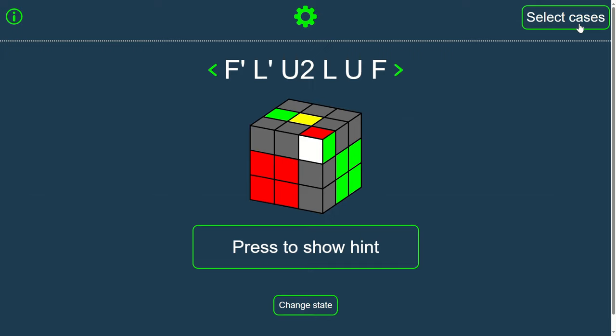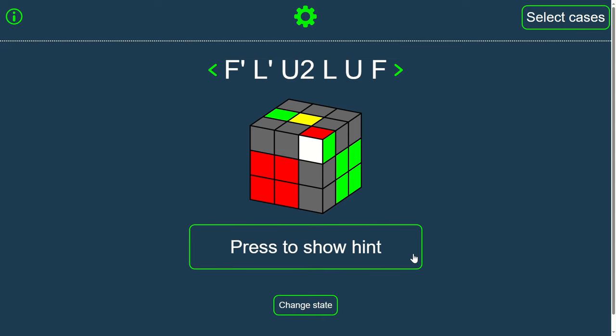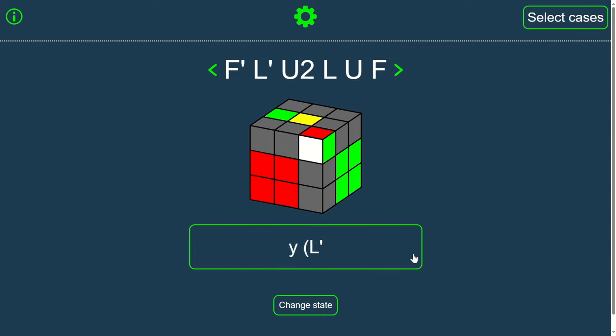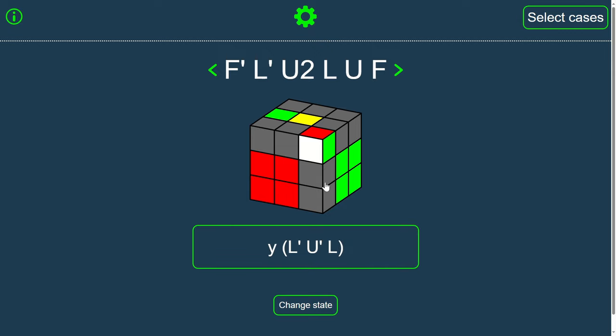Now, solve the F2L pair. If you need a hint, press this button to reveal the algorithm gradually. To get the next case, press the cube.